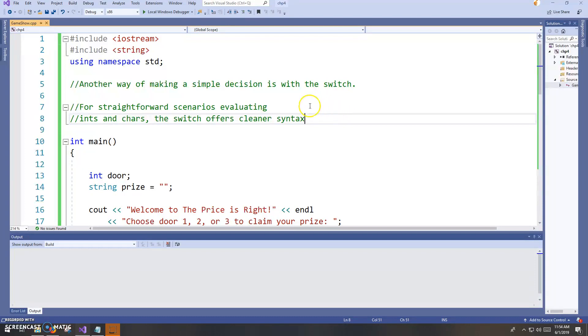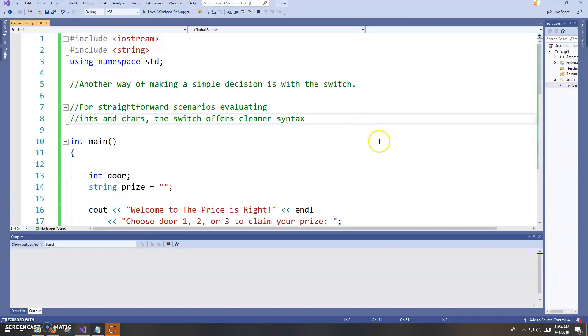It's maybe a little bit cleaner than the if, else if, else if, else if. It's not interchangeable, however, with the if, else if, else. It's not as versatile. You can pretty much do anything with the if, else if statement. Not so much with a switch.